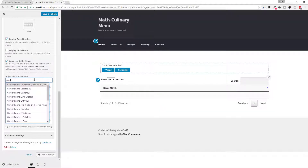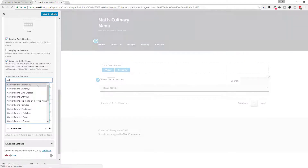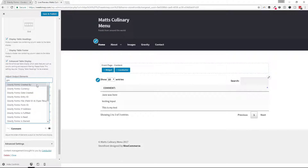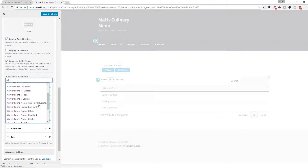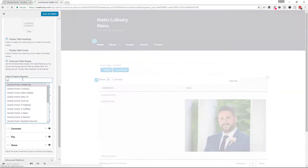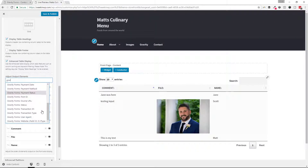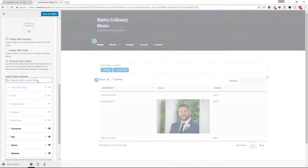Now search for Gravity Forms in the Custom Fields search bar, and add the fields from our form. You can see all of the information that's available to us in the Gravity Forms add-on, but I'm just going to add our fields in.